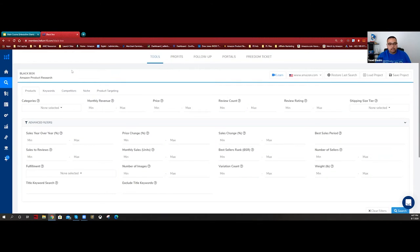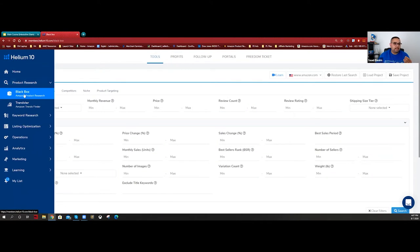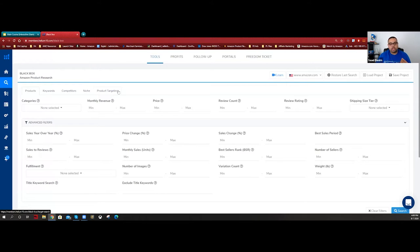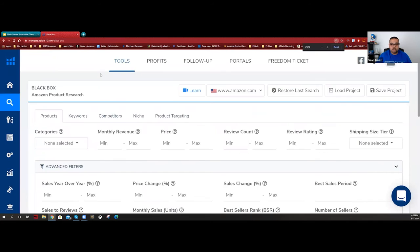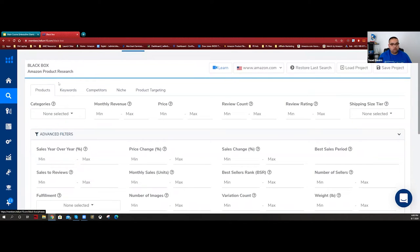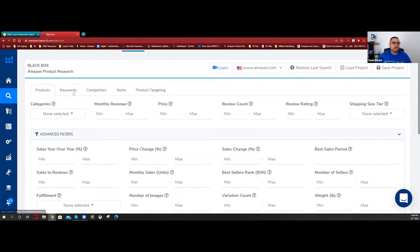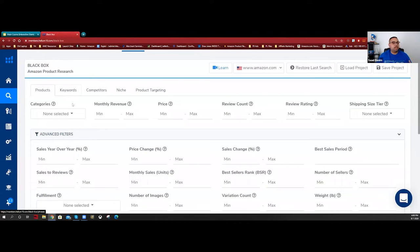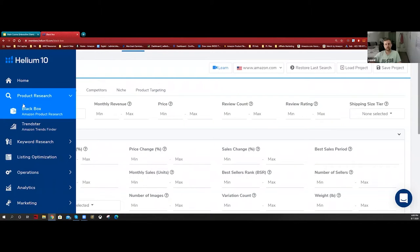This tool is Helium 10, something called Black Box. It has multiple ways of finding products - there's product-based, keyword-based, competitors, niche, and product targeting. Honestly, most of these look like a waste of time to me, just adding features to say 'hey look what I can do.' I can achieve everything with the products option only. The keyword approach is very accurate because you're getting keyword-based competition and demand.